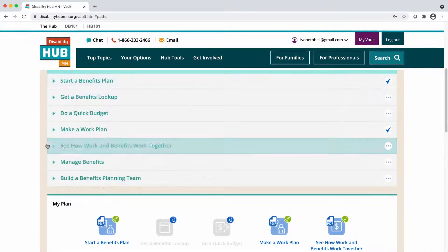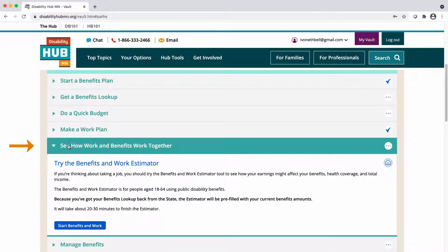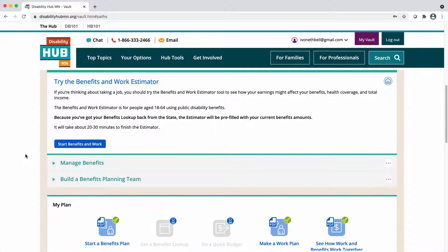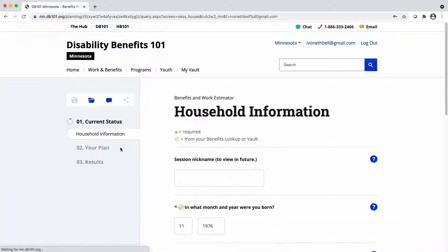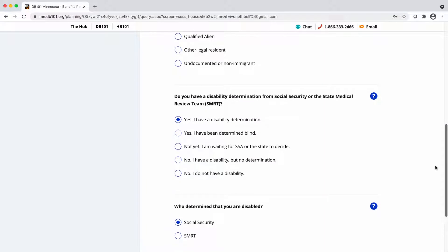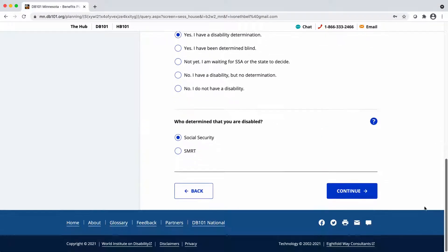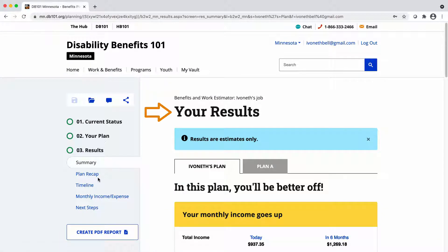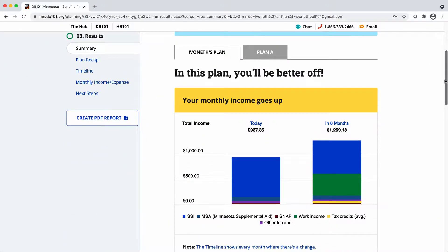The fifth activity is See How Work and Benefits Work Together. This activity launches an estimator session directly from MyVault and pre-fills any information from the Get a Benefits Lookup and Make a Work Plan activities. The estimator is most effective when you have an idea of what you want to do for a job and know how much money you will or would like to make. The results of the estimator will help you see what would happen to your benefits if you worked and earned that amount.